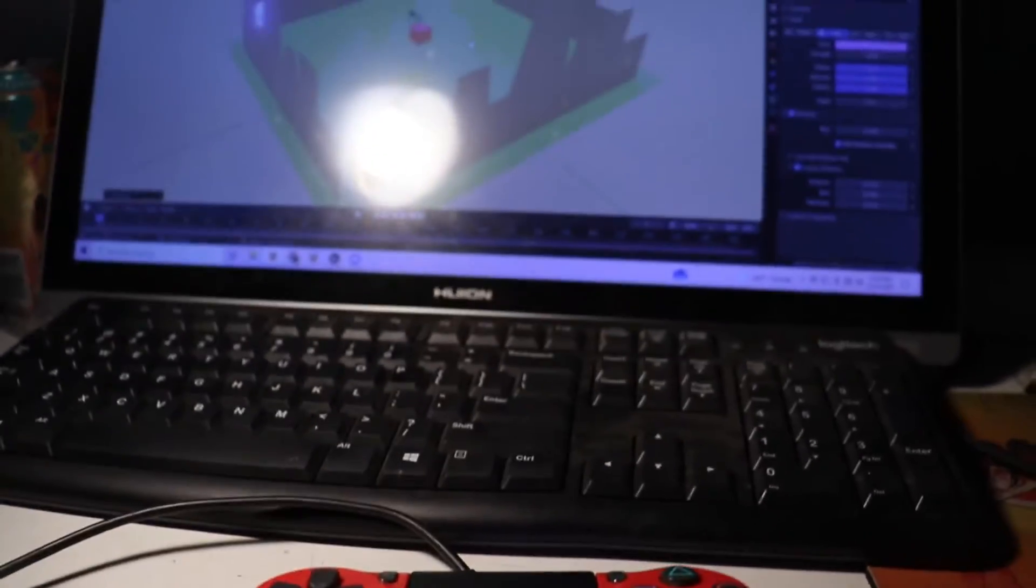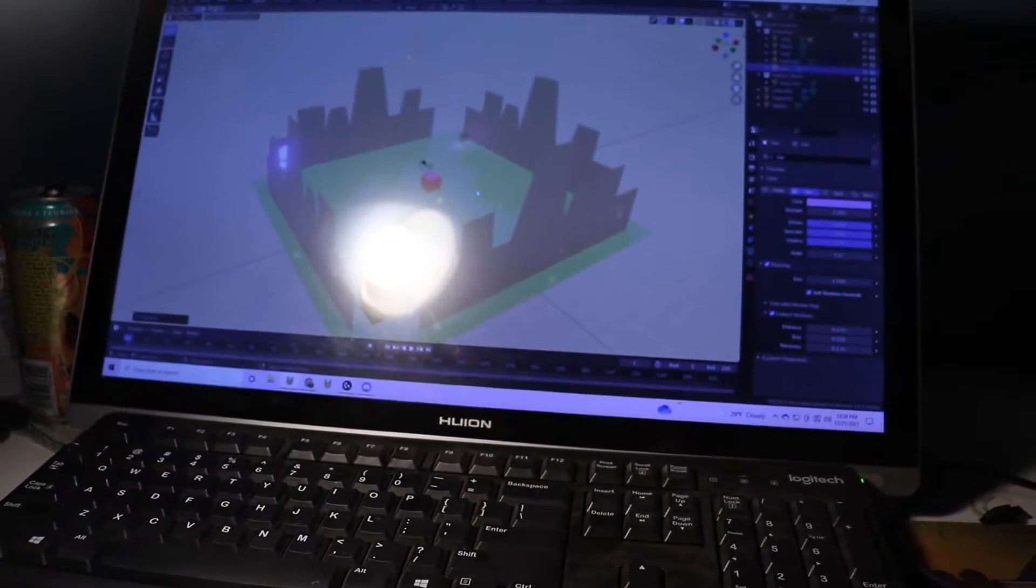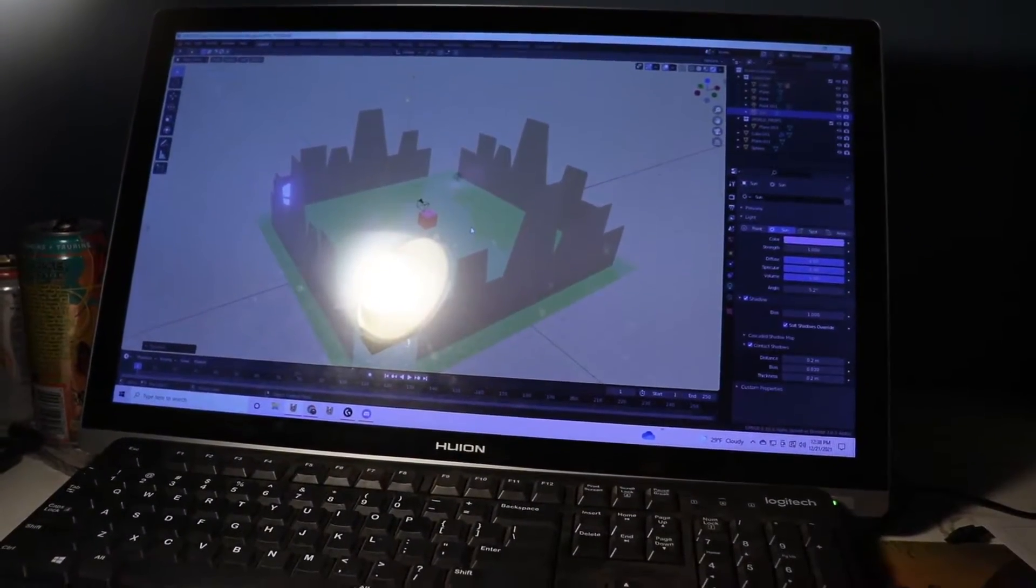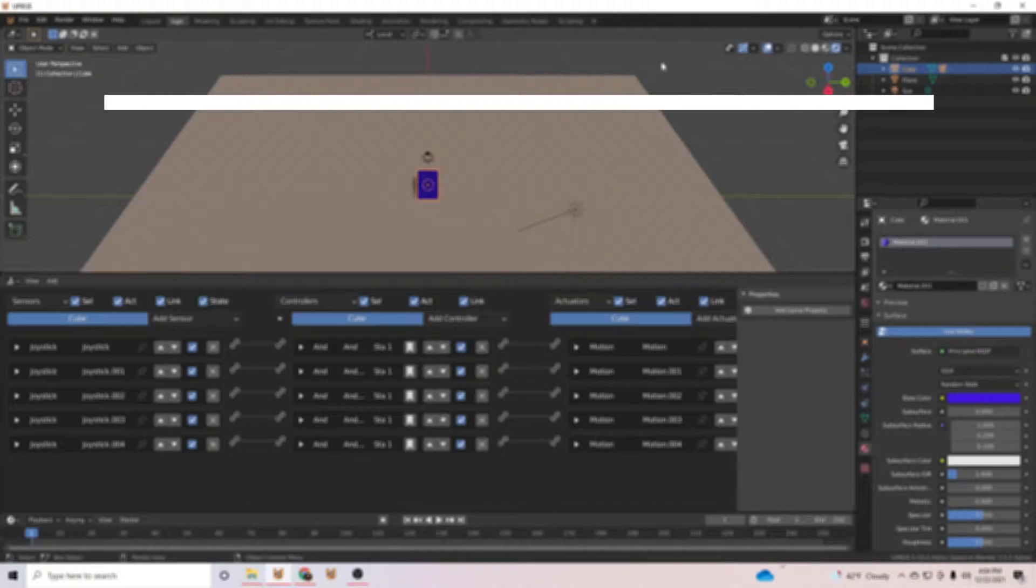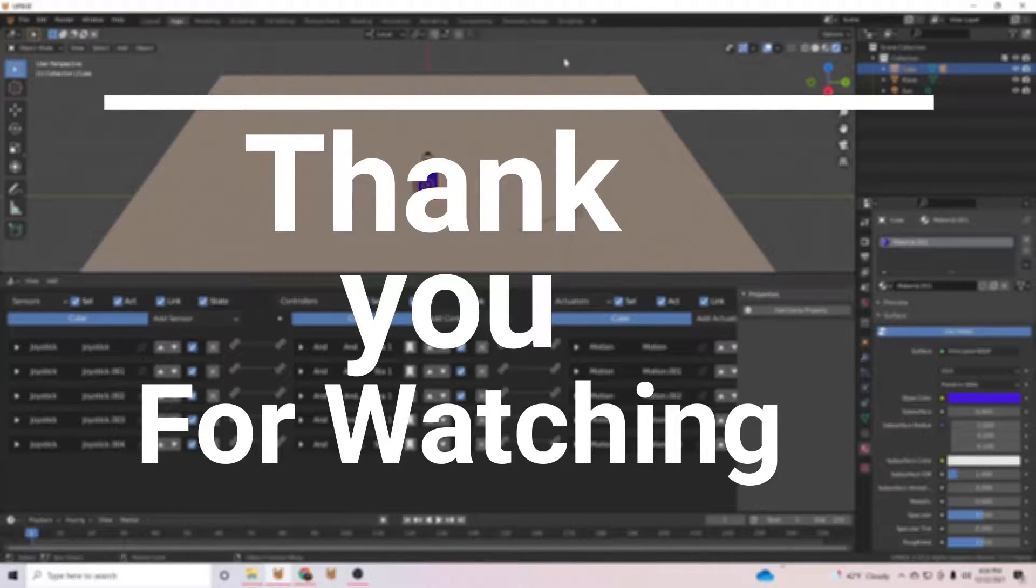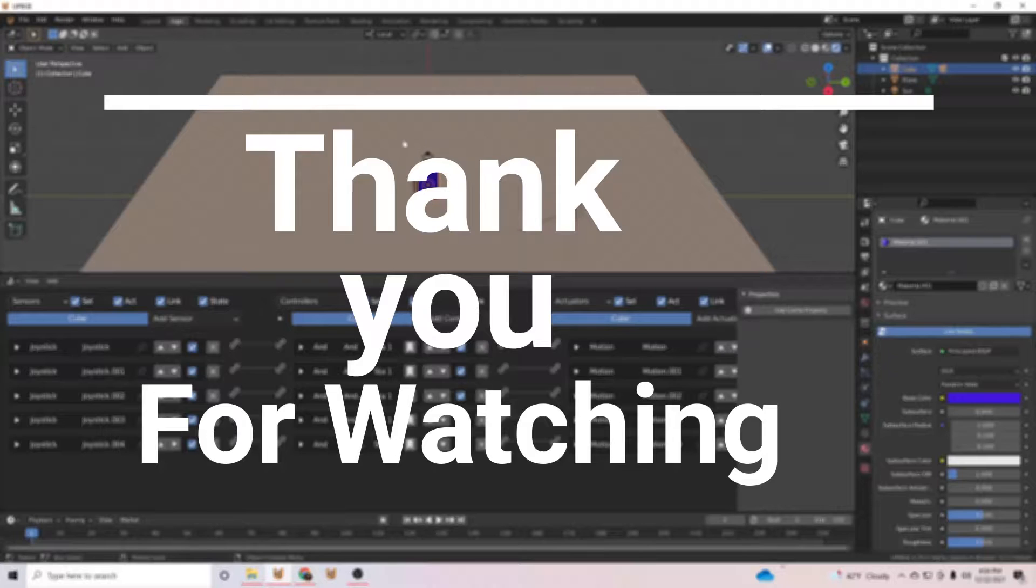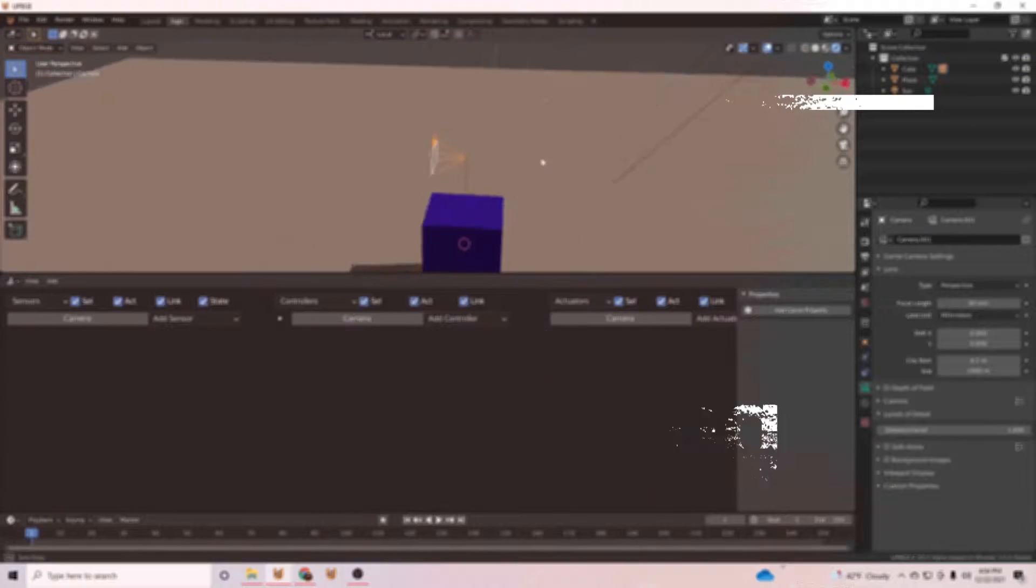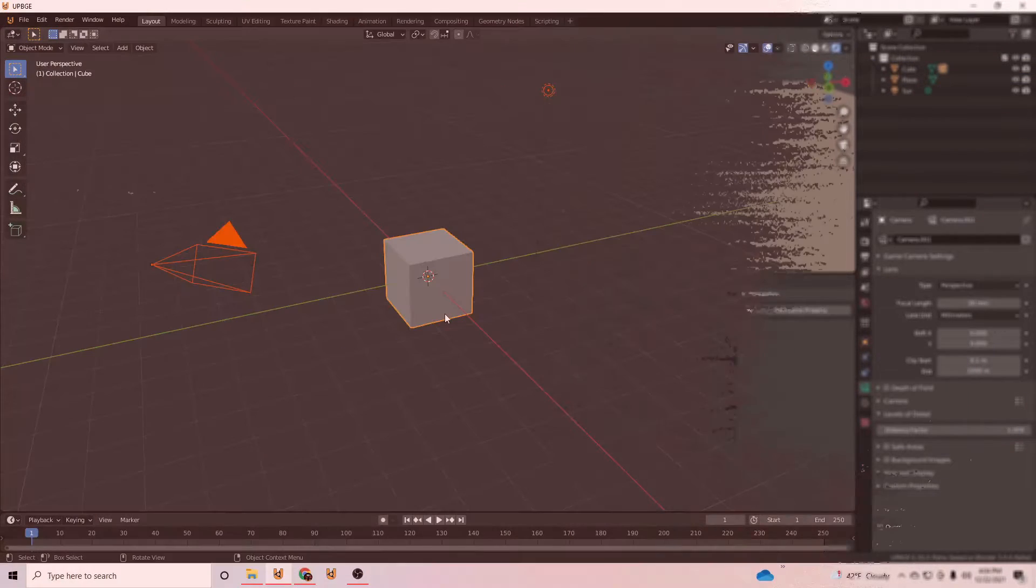Hello everybody, today we will be making an FPS controller for a PS4 controller, but before that I just wanted to start with a thanks to everybody who is watching and liking my content. It's awesome knowing that you guys like what I'm doing, and now back to the video.